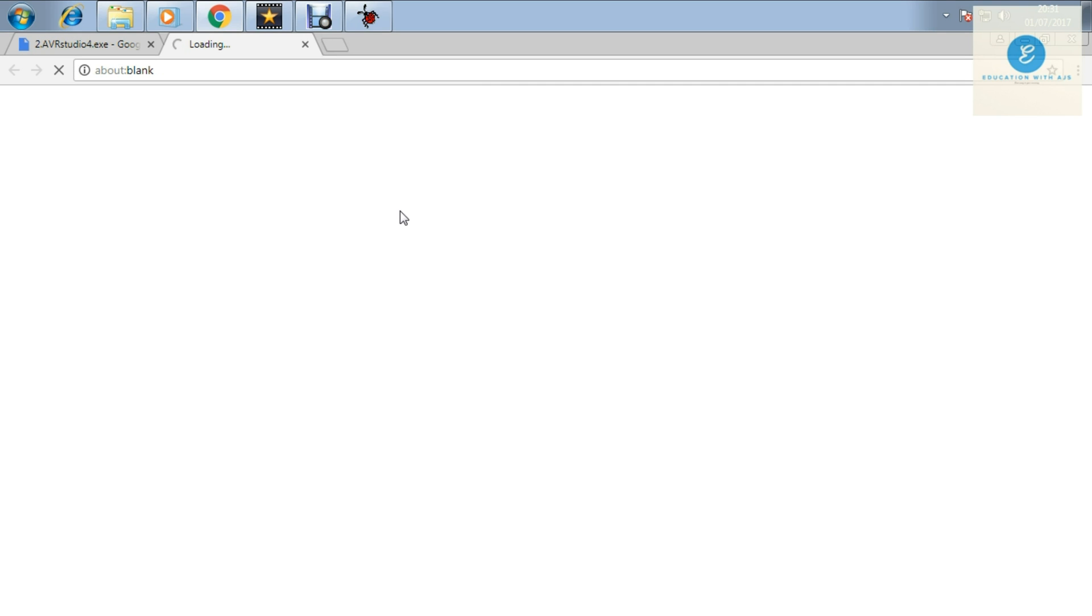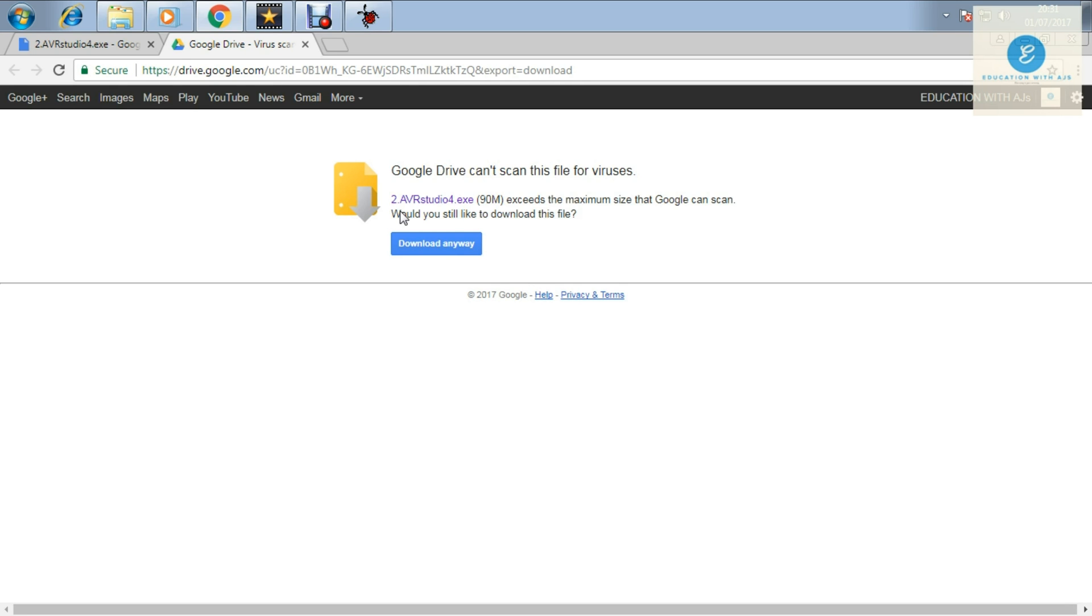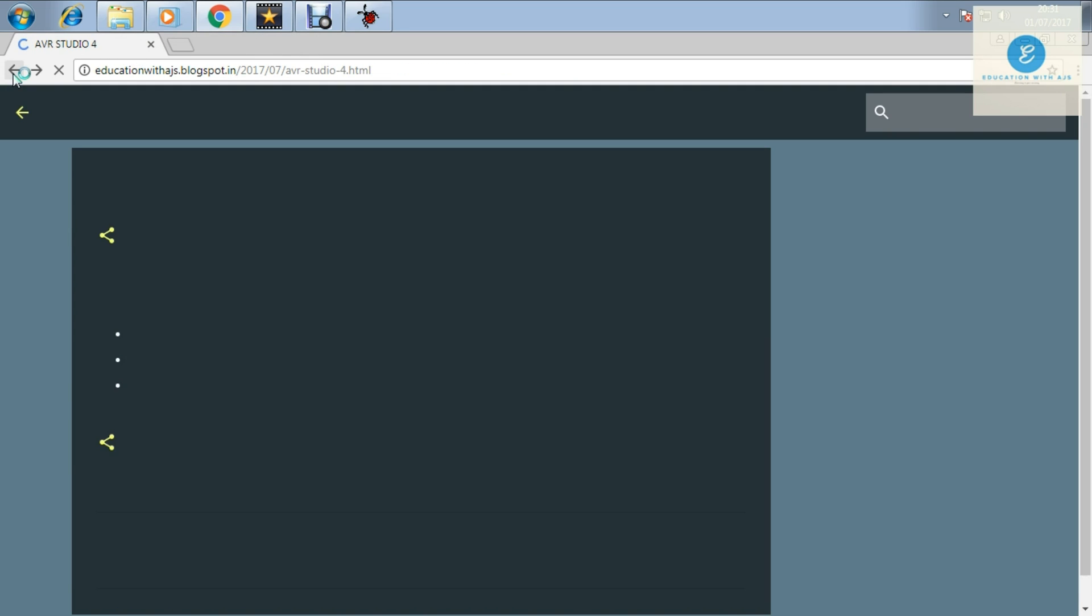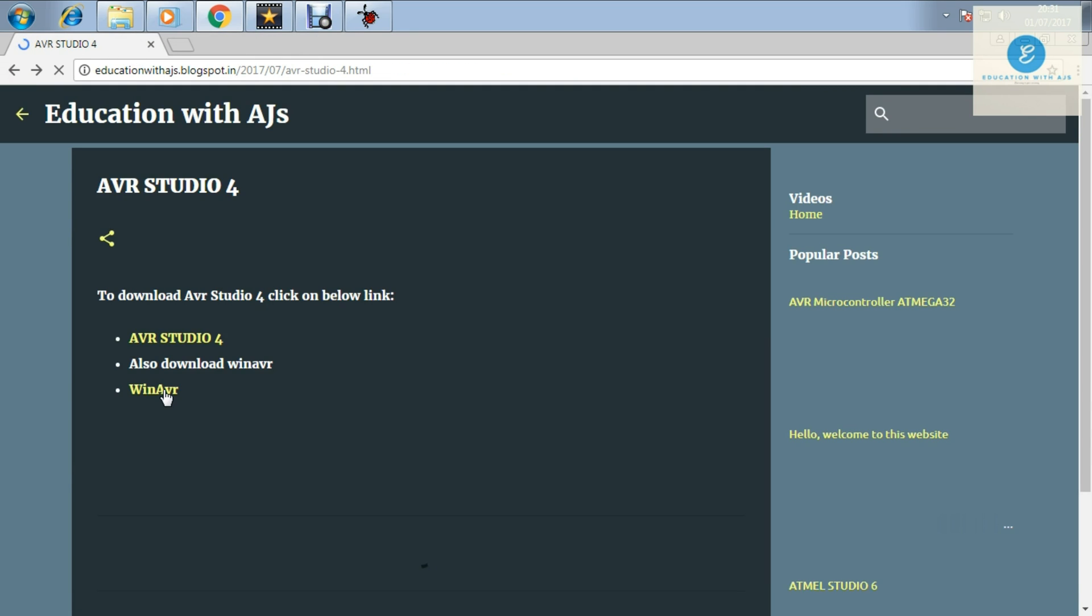Then you will be shown another window where you will see 'download anyway'. Don't worry, it doesn't have any virus. I recommend you should click on download anyway. Now go back and also download WinAVR. I'm going to tell you why it is important.